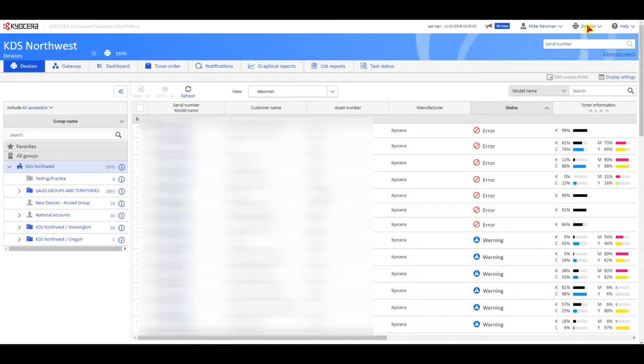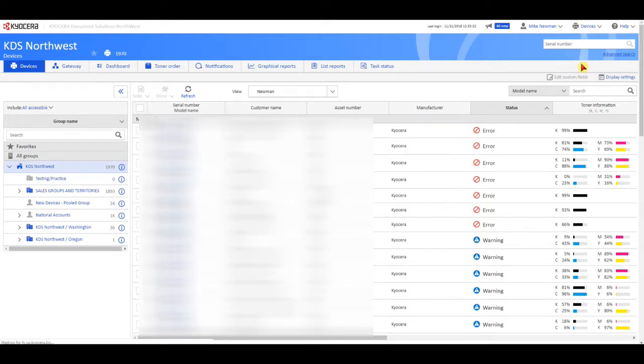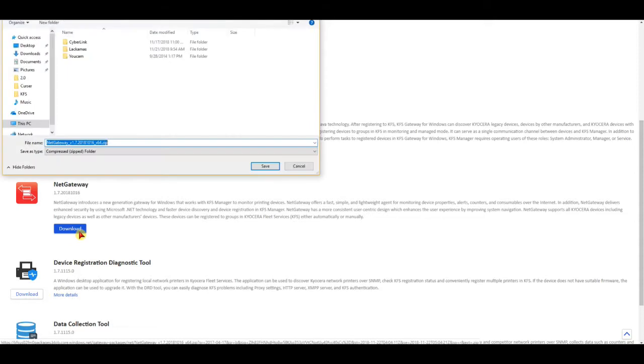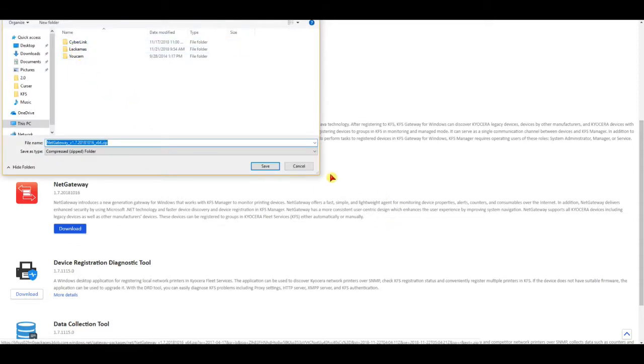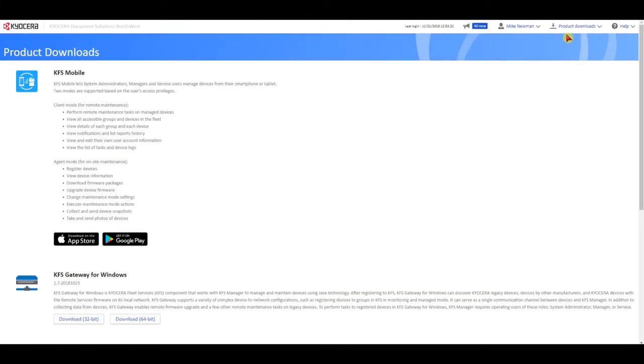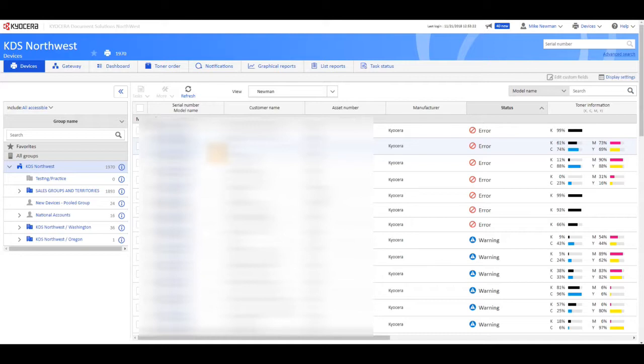So to get the gateway, we will come in here to the product downloads. And we're not doing this one anymore. So download the net gateway. Save it wherever you want. I already have it, so I am not going to download it again. And then we need to come back in here. The rest of the installation for the manual installation, I will go over a little bit later. Because once you start the installation wizard, there are some areas where you can either do it automatically or manually. So I will cover the manual a little bit later.